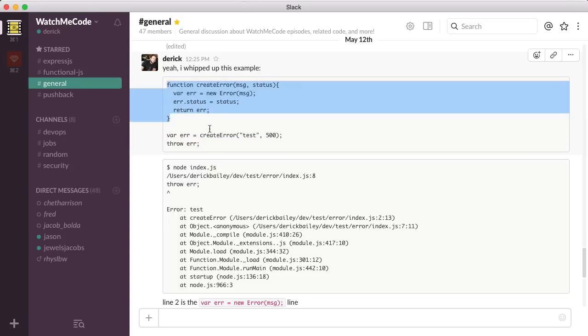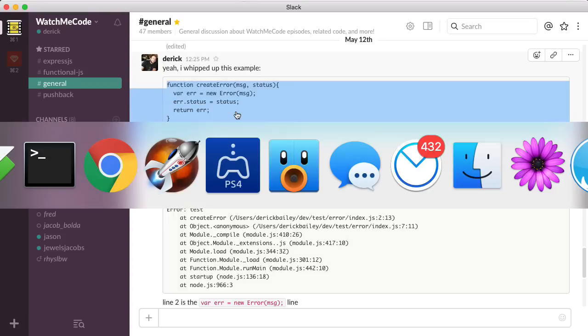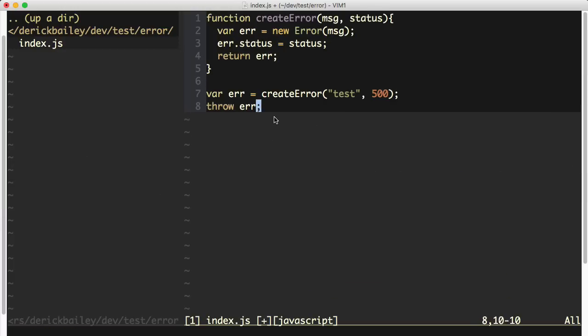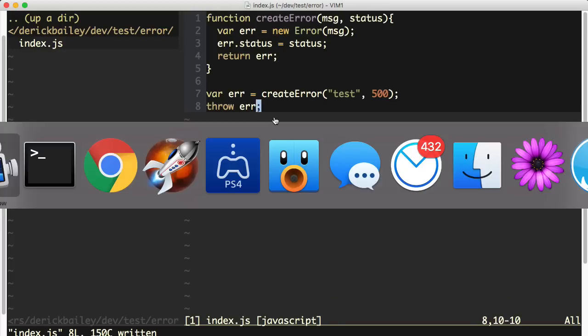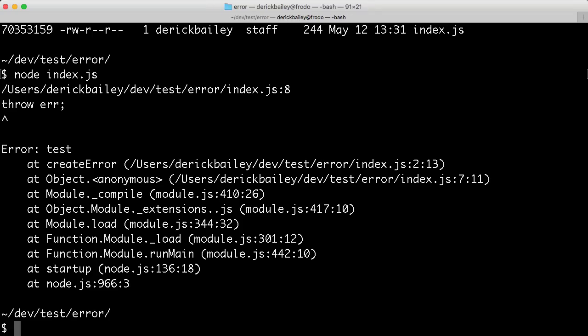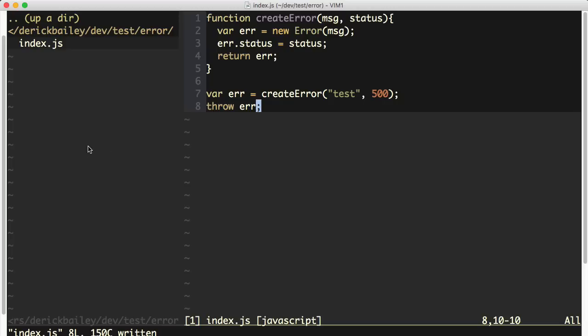I whipped up this sample code that I'm showing you on the screen. I want to show you what happens when I paste this into my text editor and run this from Node. If I say Node index.js, we can see that it's throwing the error like I expect because I'm throwing the error.